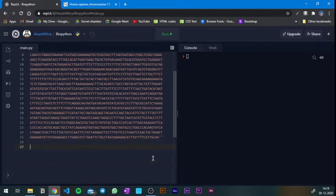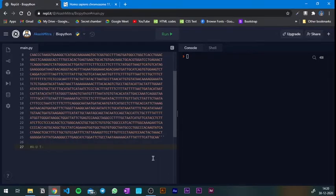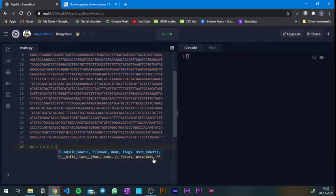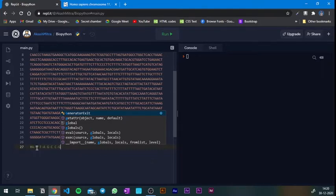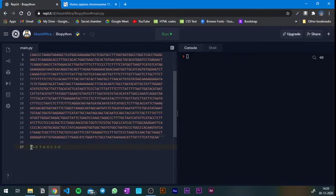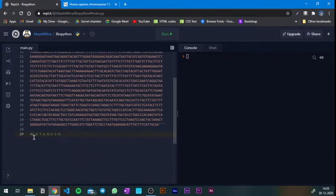Next we need to map out the transcription rules: A's are transcribed to U's, T's to A's, G's to C's, and C's to G's. I'm commenting this out — in Python, if you put a hash symbol in front of anything, it comments it out. It's not understood as code, just a note for the programmer. The compiler will skip any lines that start with a hash.